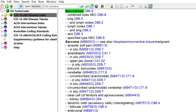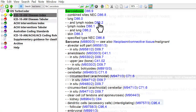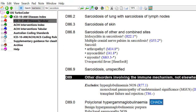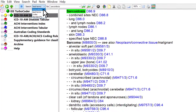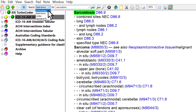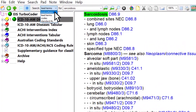Your search will take you directly to the lead term in the index. Scroll or drill down from the lead term to view the appropriate modifiers and click on the code in blue to go to the tabular. You can also expand your search to the entire classification by selecting everywhere in the search menu.